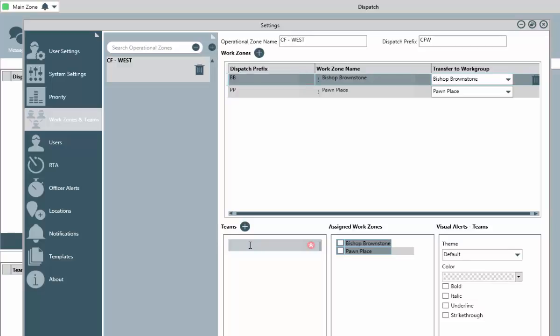The last step here is to create those teams we mentioned. Teams are your groups of officers. These could be actual teams, shifts, or whatever you deem appropriate. And this is something that must be identified whenever you bring an officer on duty.